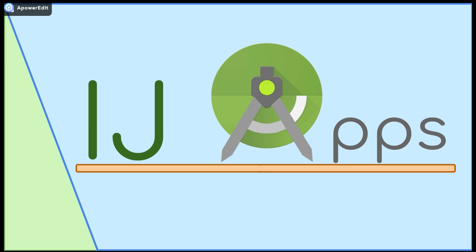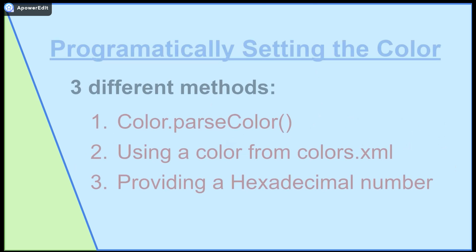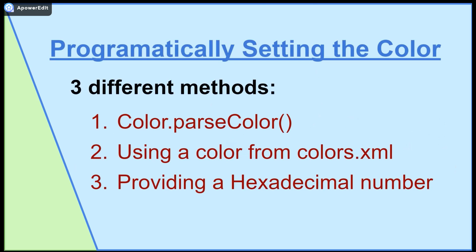Hello everybody and welcome back to another short bit segment from IJApps. Today I will be covering how to programmatically set the color for a UI element or view through Java in three different ways. This is useful if you want to change the color after a certain event happens which can only be detected through Java.